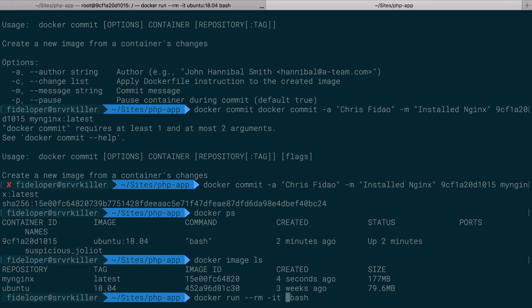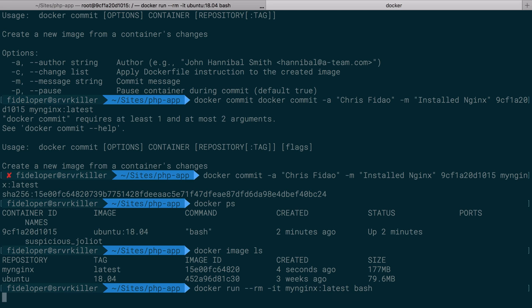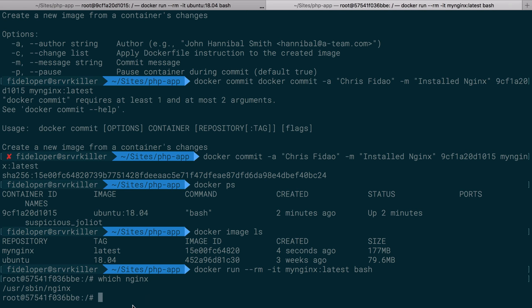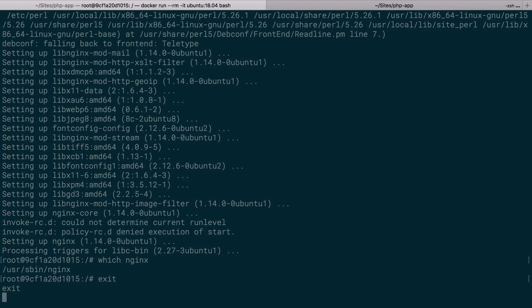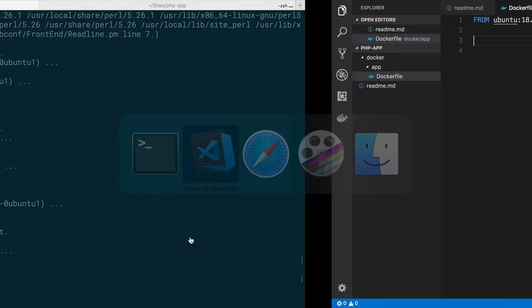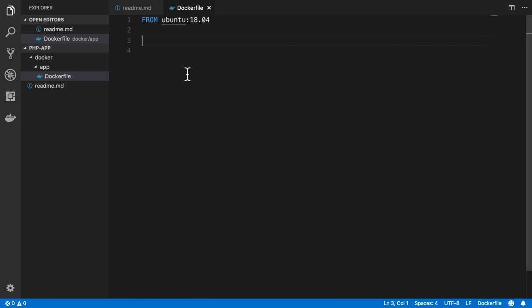I could do another docker run command here, and instead of running off of that base image, I can just run my_nginx:latest and I'll run bash because bash will still be inside of it. We'll see nginx is there and existing because that is the change that I committed. I installed nginx, and that is the process of what happens inside of a Dockerfile.